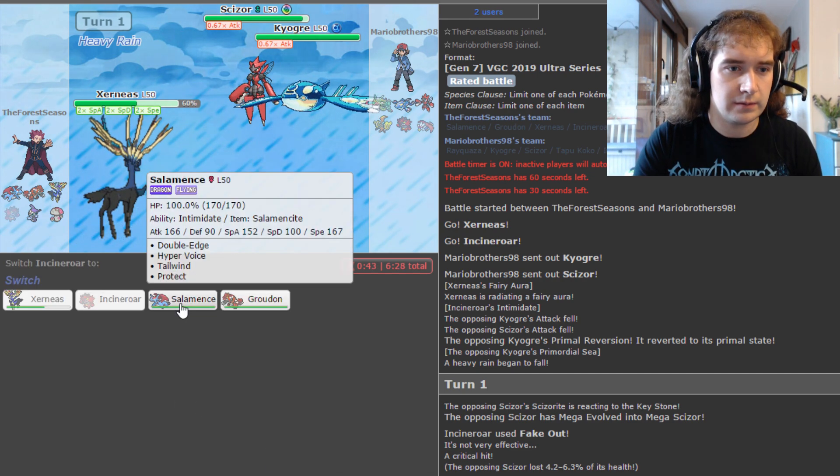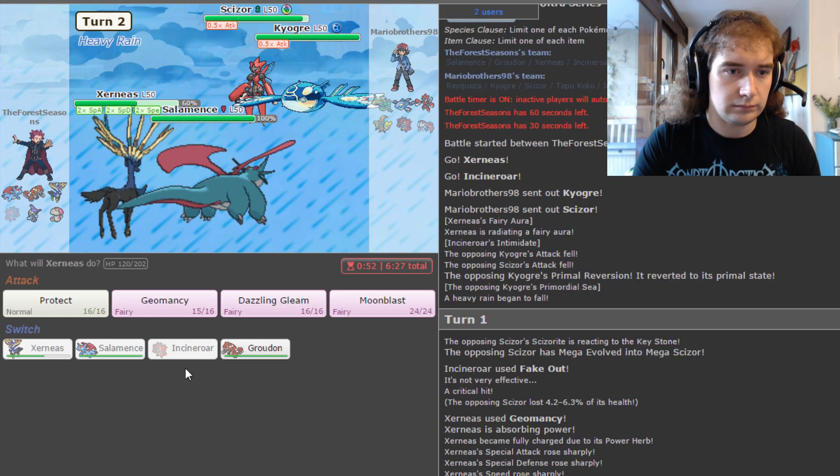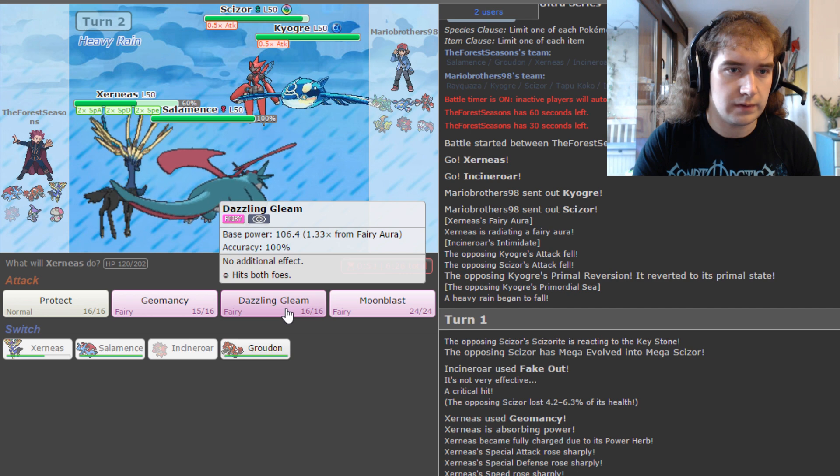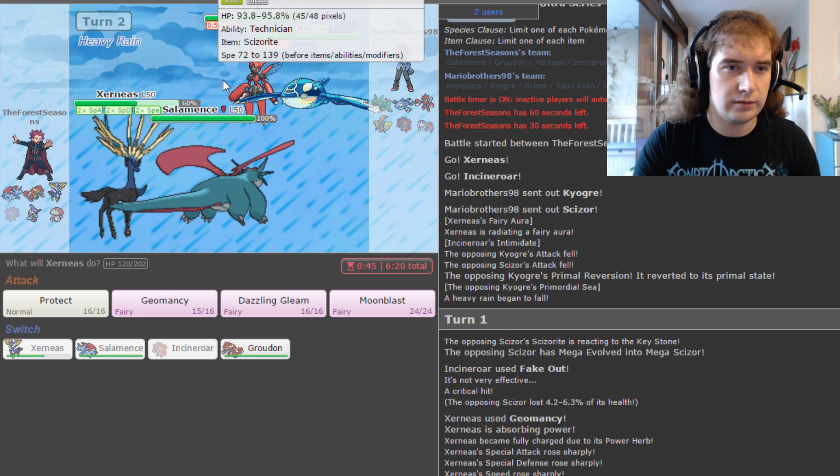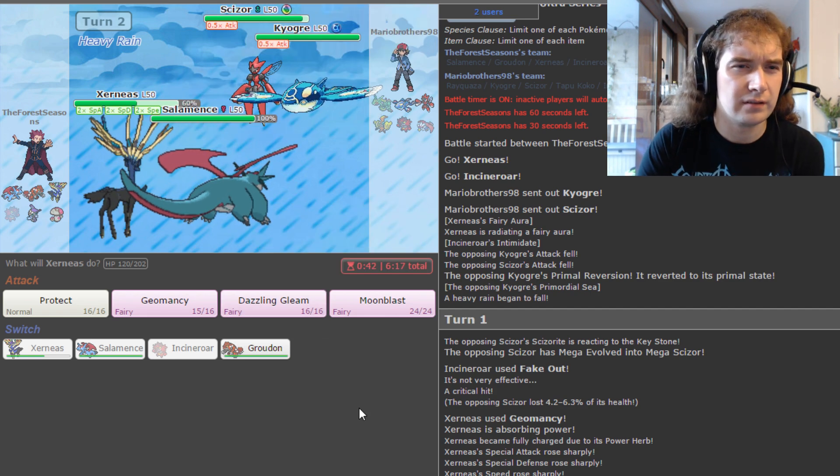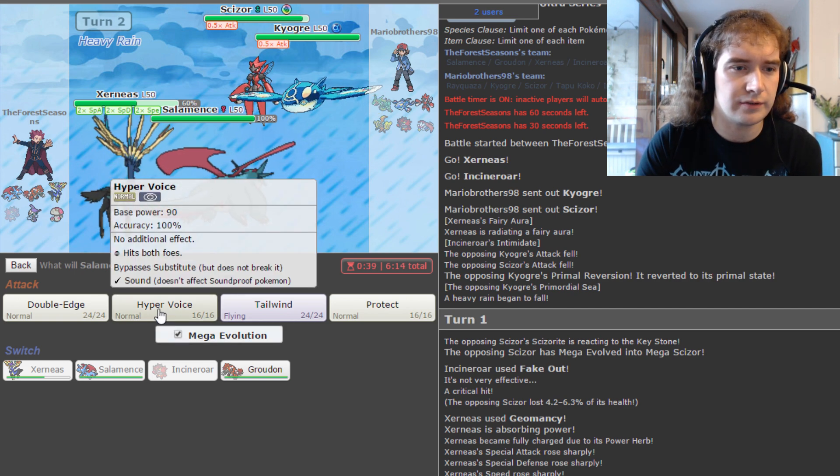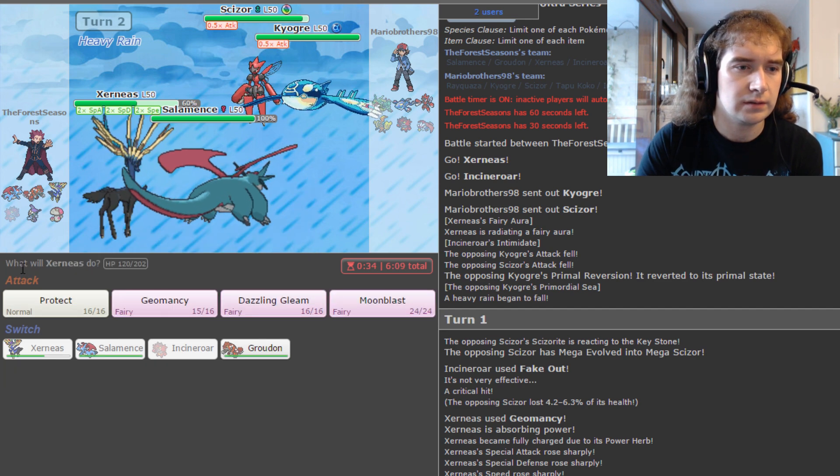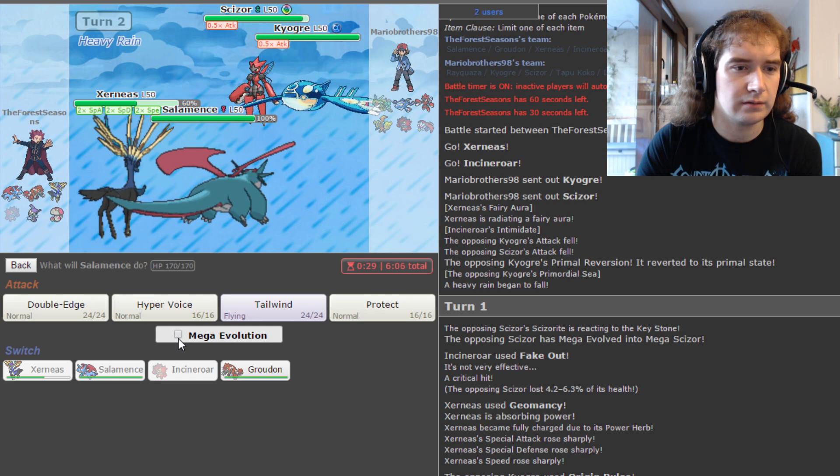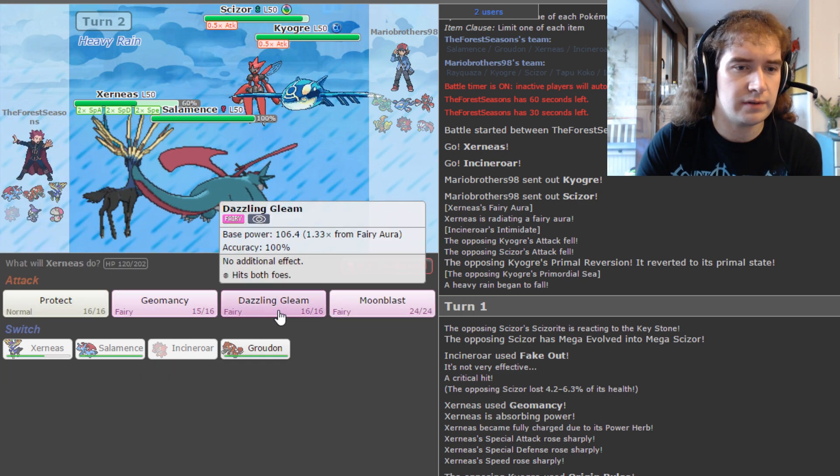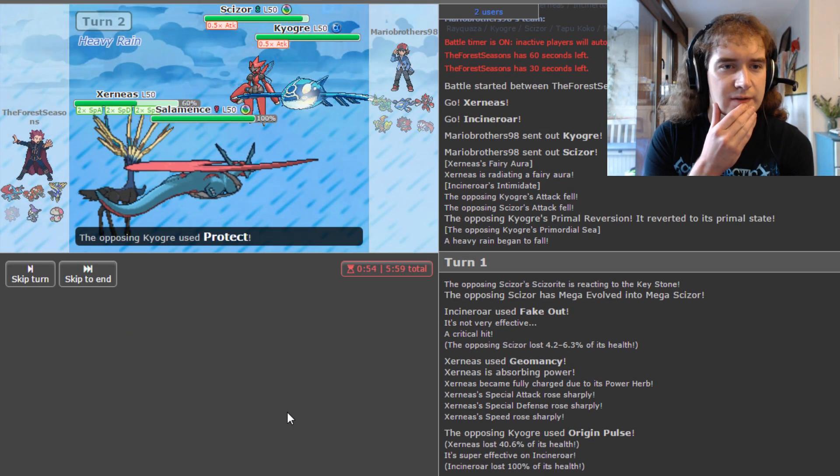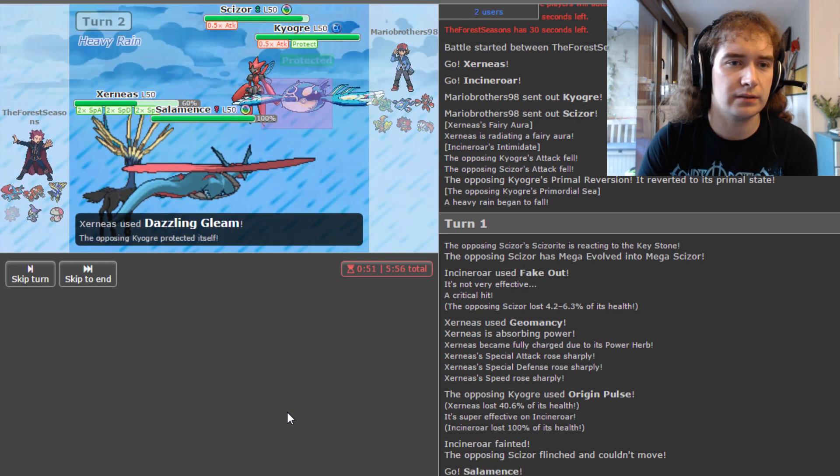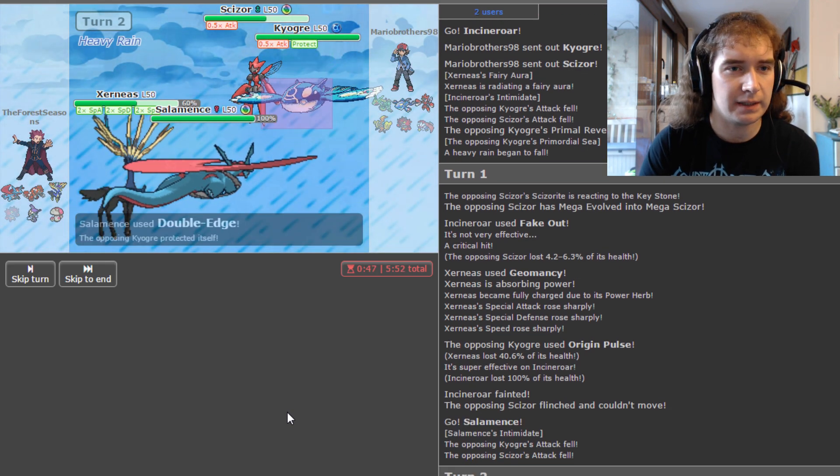I actually might bring Groudon this time just because of that Scizor. That's a bit of a pain. I hope they lead the same thing as that other person did. Okay. Oh, not quite. Right, well... Okay, actually this isn't too bad. We'll fake out the Scizor. It is Mega Scizor. Interesting. You're going to Water Spout. Oh, it's Origin Pulse instead. Okay, that's even better. It doesn't do as much damage. Fantastic. I'm bringing Salamence now.